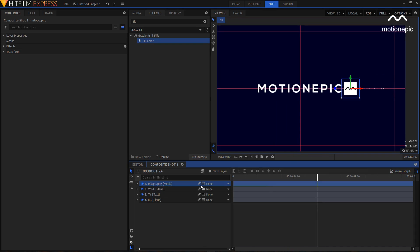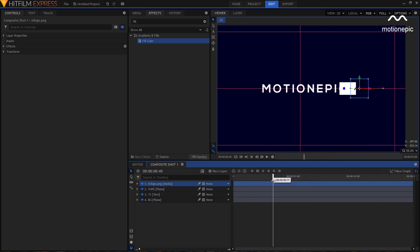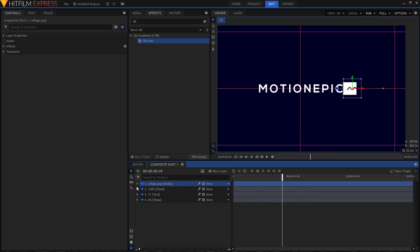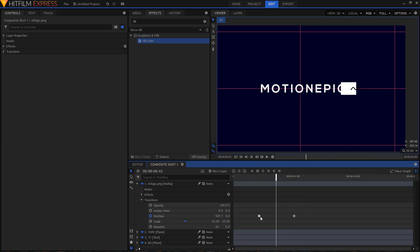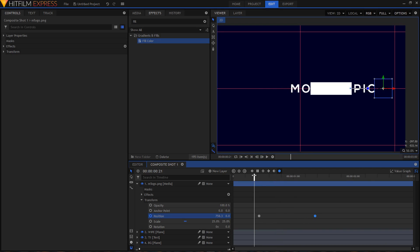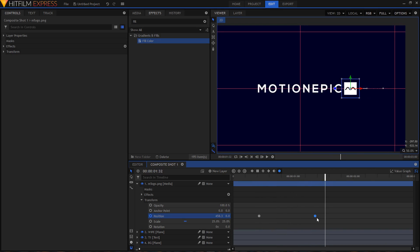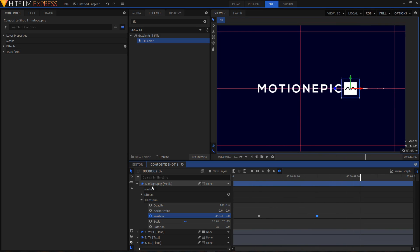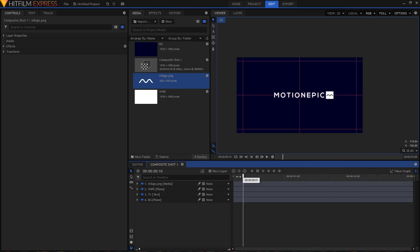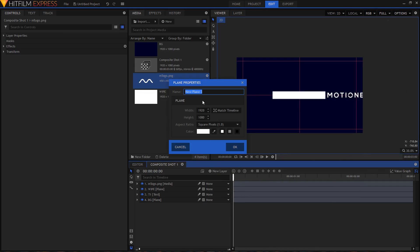To make the logo animation smoother, increase the gap between the two keyframes by dragging the second one to the right. You can extend it more if you want — it's completely up to you.